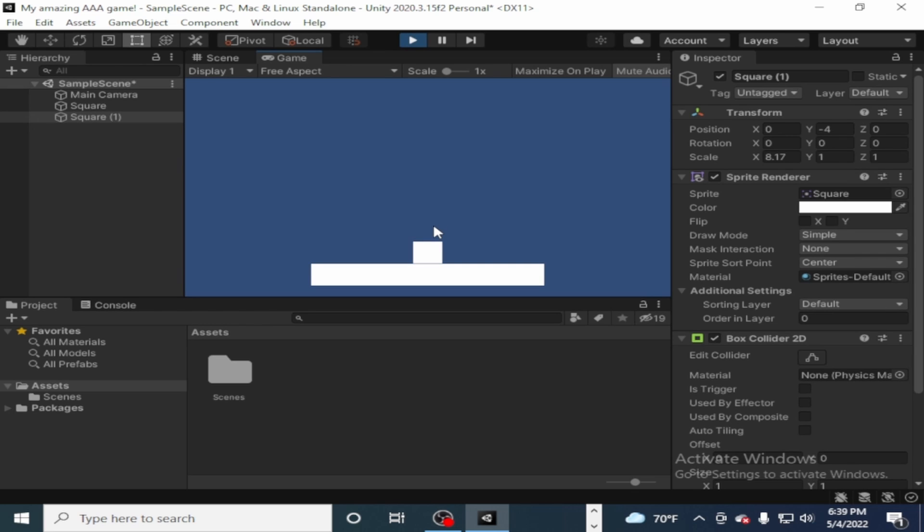And boom, that is my game done. It is the greatest game of all time. Wishlist it on Steam.